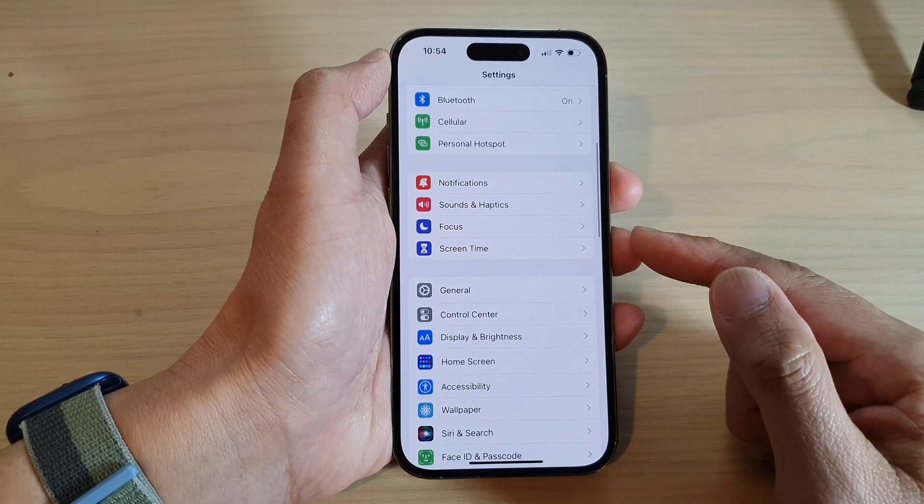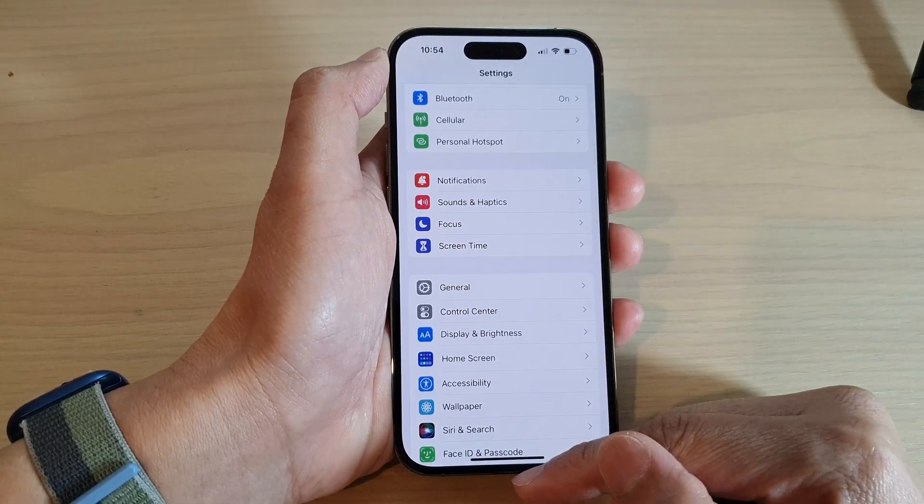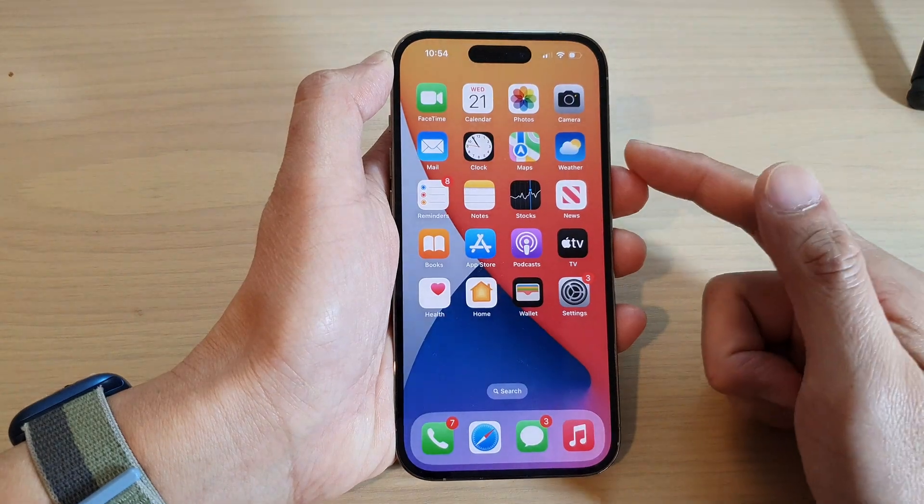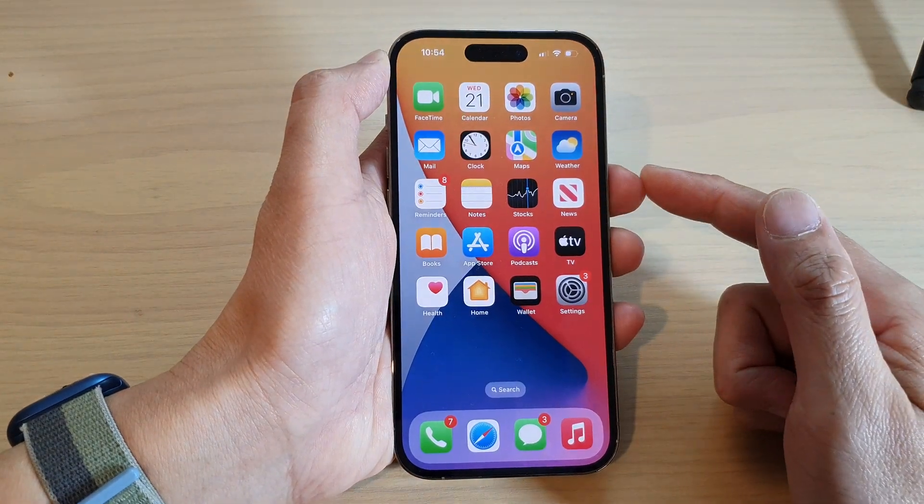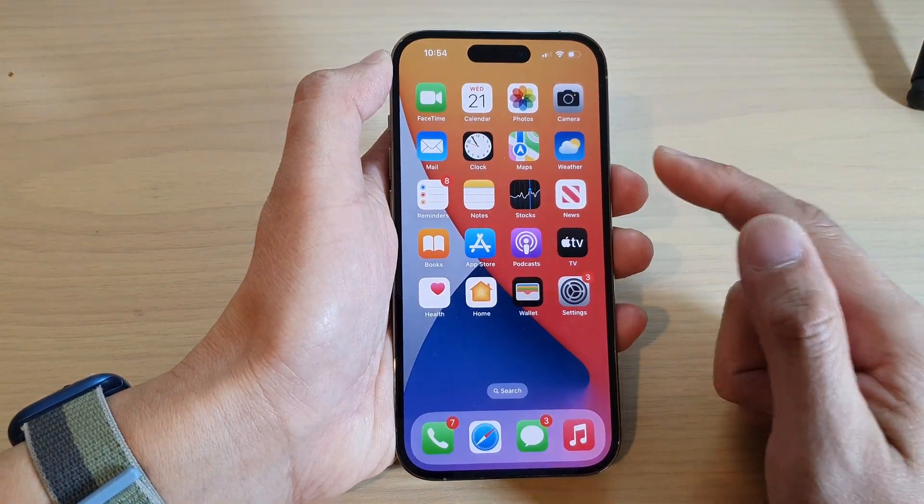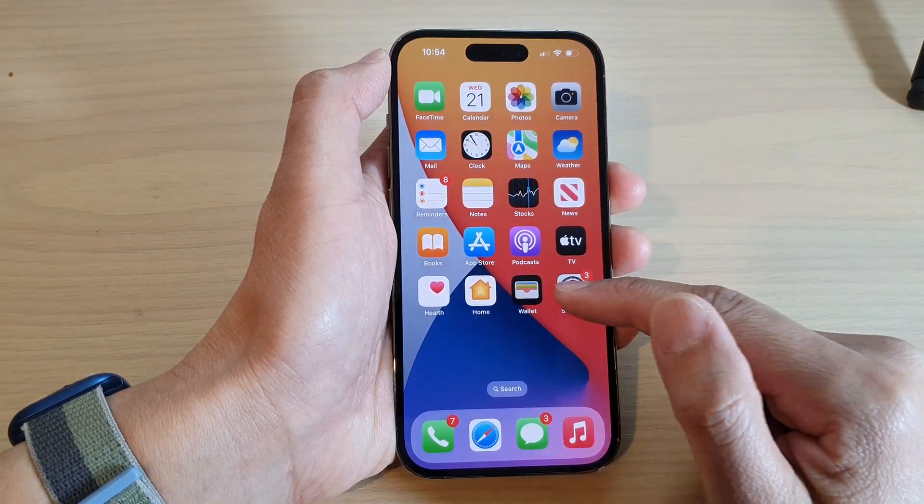First, let's go back to the home screen by swiping up at the bottom of the screen. On the home screen, tap on settings.